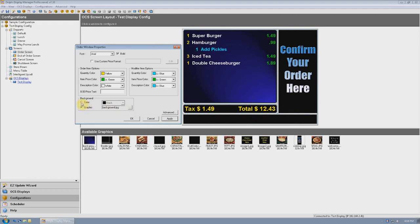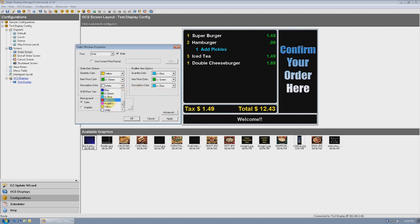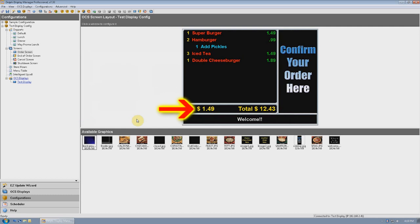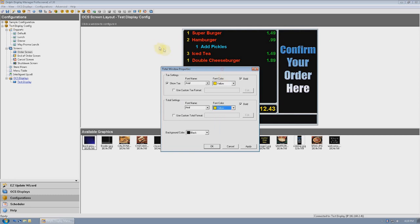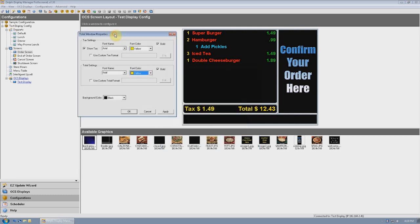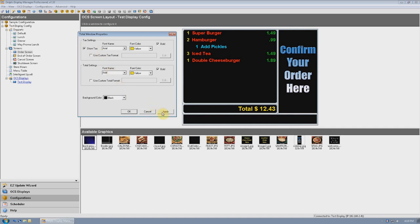If you would rather have a solid color as the background, you can select Color, choose the appropriate color, then click Apply. In this example, we're going to change just the background and the color of the descriptions. Next, we'll change the total window properties by clicking in that section. Here again, you can change everything from the background to the font colors. You can even choose whether or not you want the tax to show. However, this is usually reserved for international customers where, in some countries, tax is built right into the item prices. For our example, we'll change only the background color.